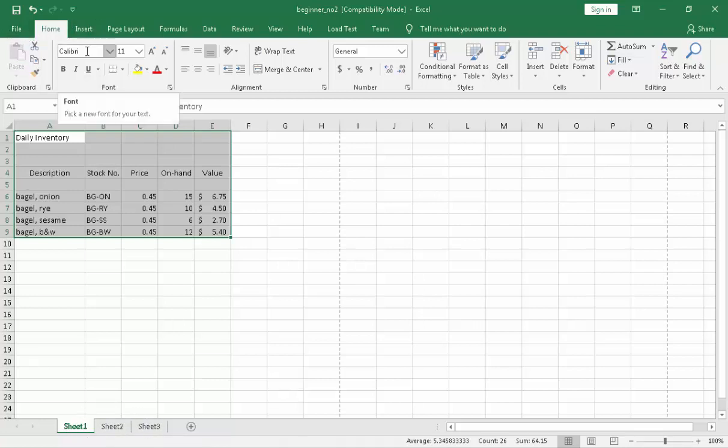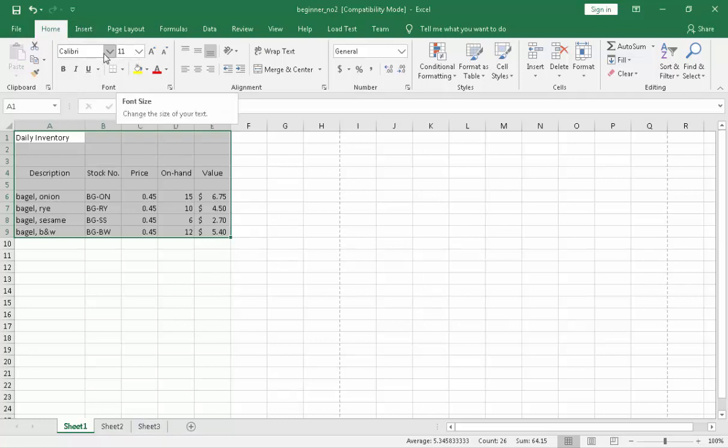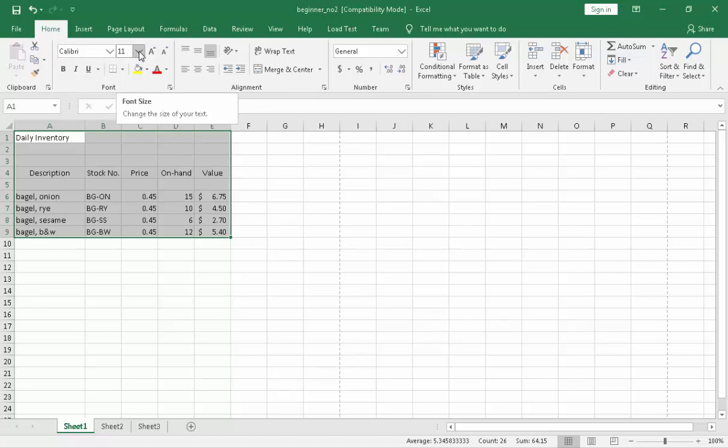Next, in terms of font name, we have Calibri as the default. Next, we have the font size, the default size is 11 of the font.